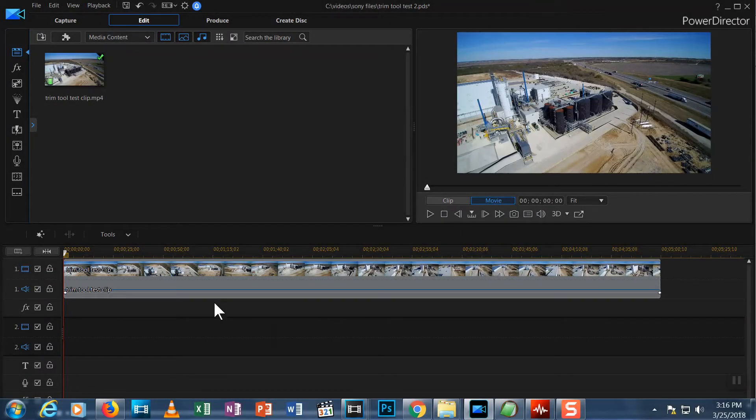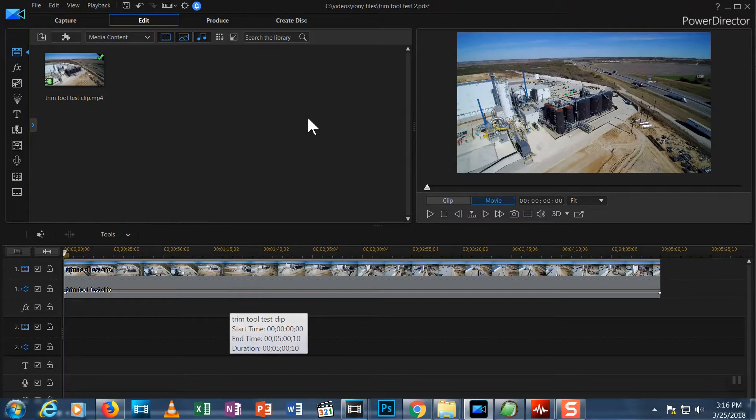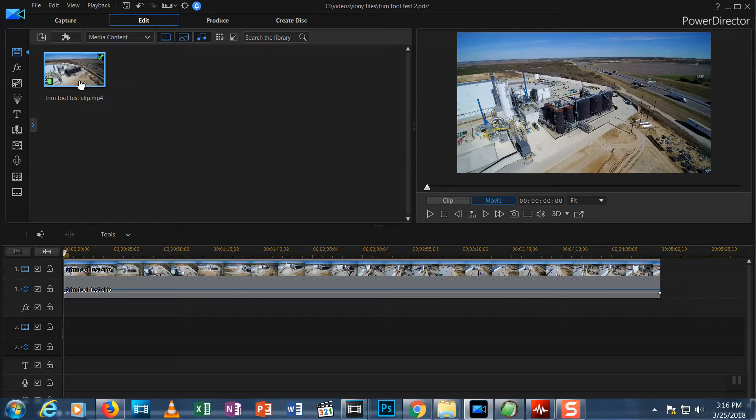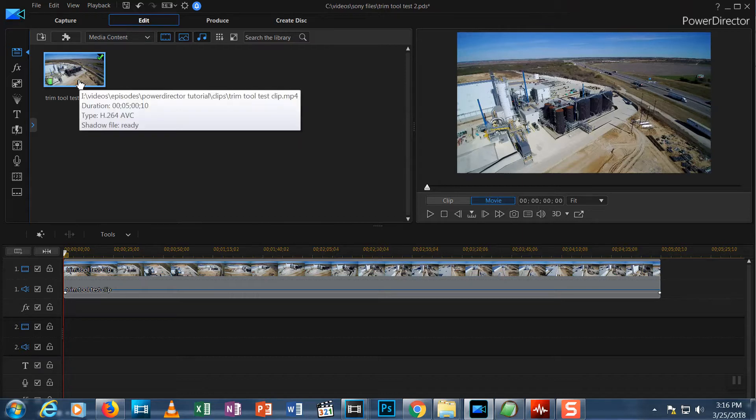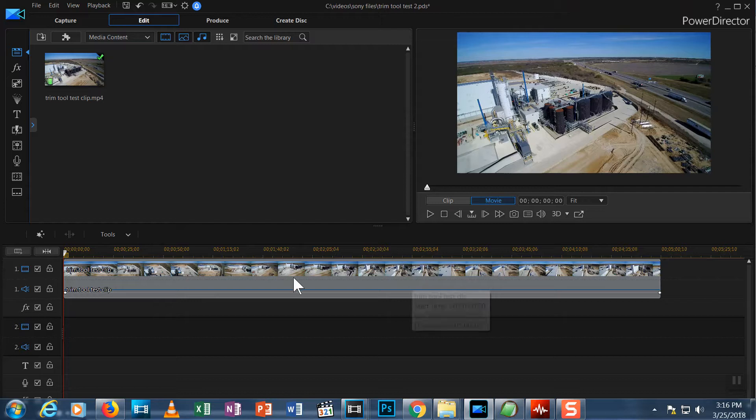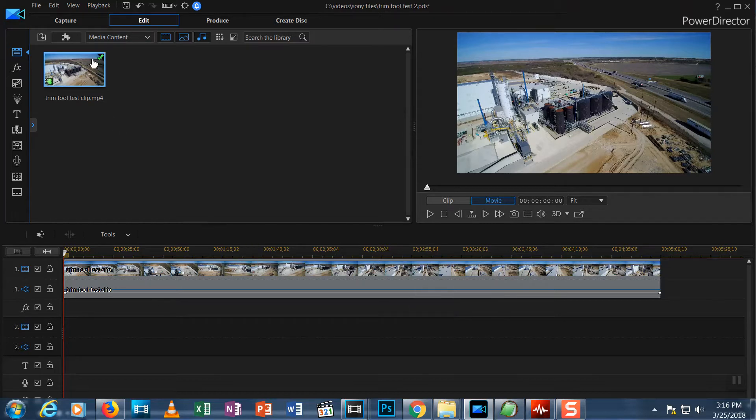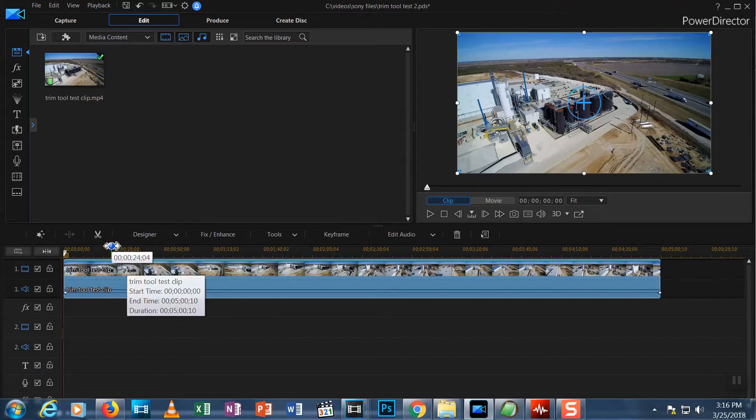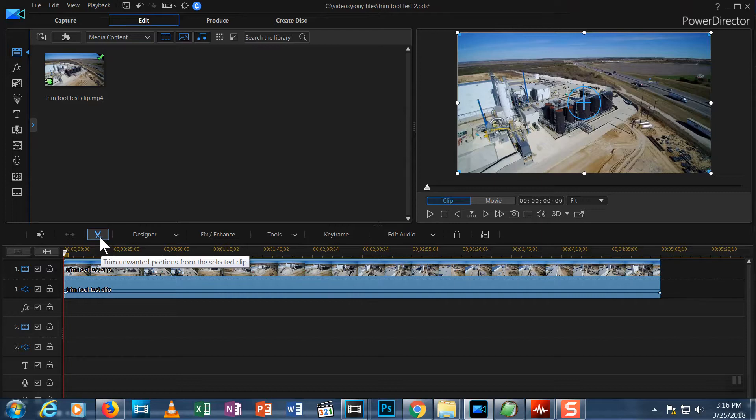Here is a PowerDirector file. I've imported one media file, which is a 5 minute video taken at 4K resolution at 30 frames per second. I've added this clip to the timeline. Now, click on the clip to highlight it and you see the scissors icon appears. This is the trim tool. Click the icon and a new window appears.